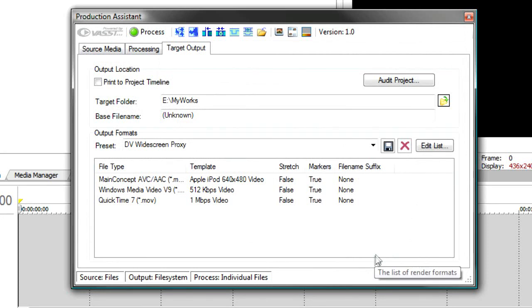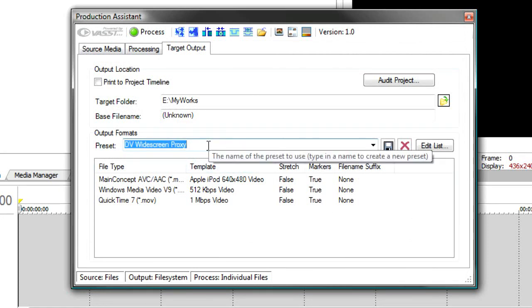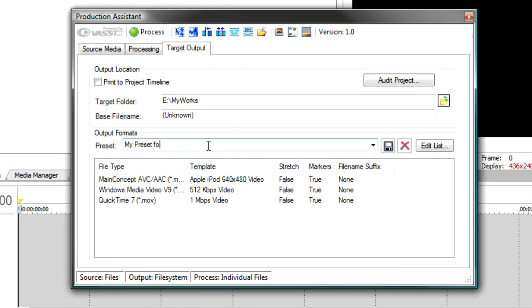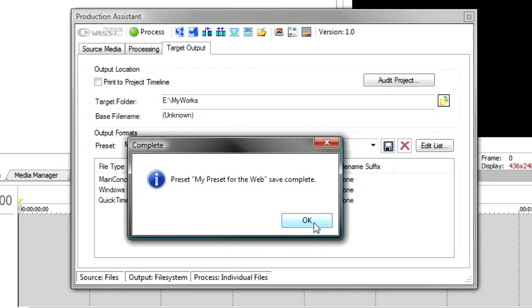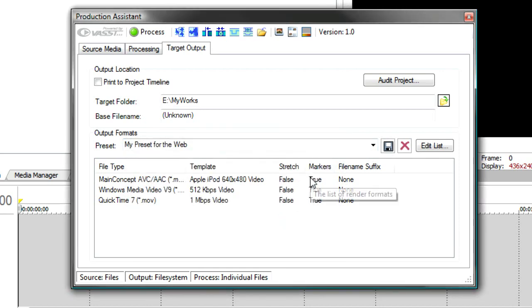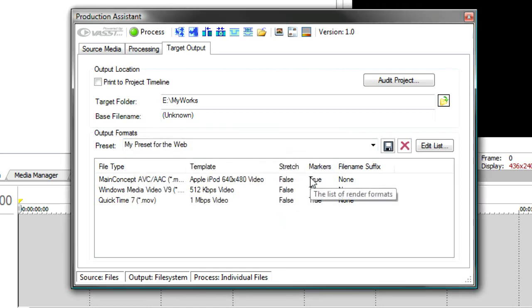I'll press OK. I might want to change the name here. Call this my preset for the web. And we'll save that. And now we're all set to go.